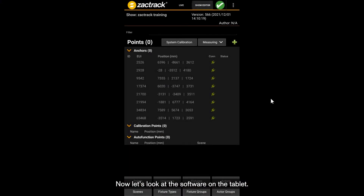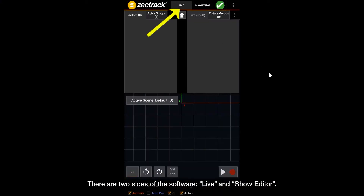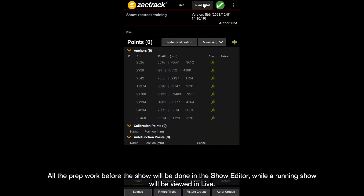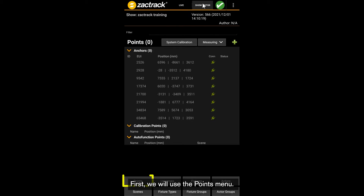Let's look at the software on the tablet. There are two sides of the software: Live and Show Editor. All the prep work before the show will be done in the Show Editor, while a running show will be viewed in Live. Since we're doing prep work now, navigate to the Show Editor. First, we will use the Points menu.